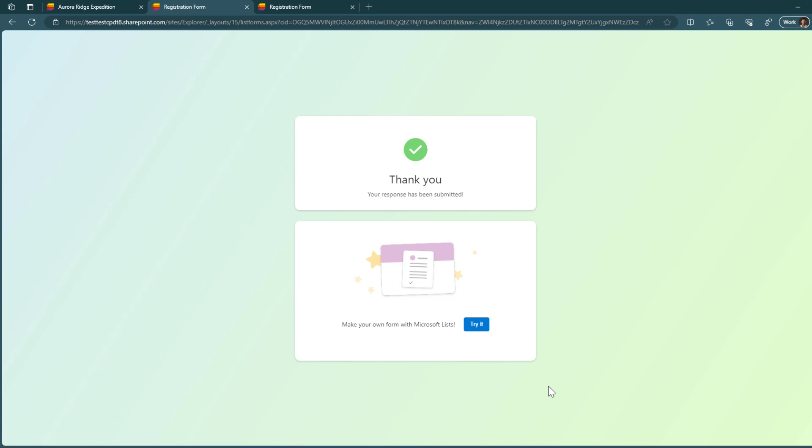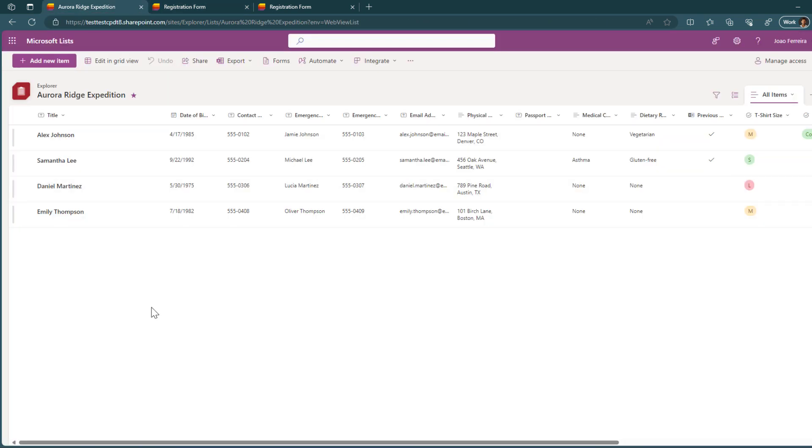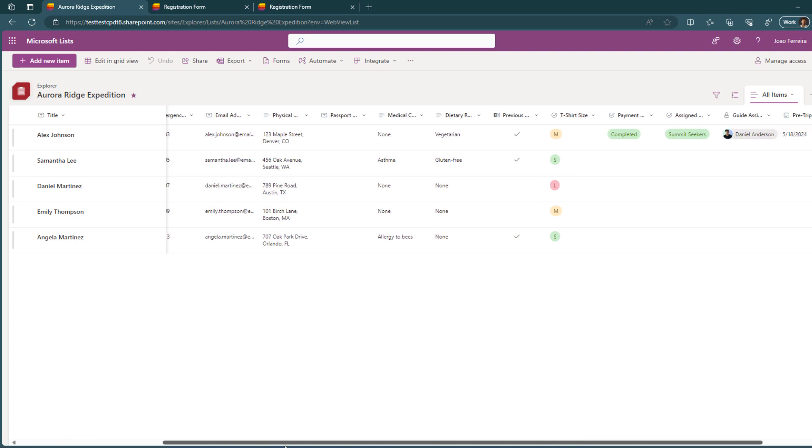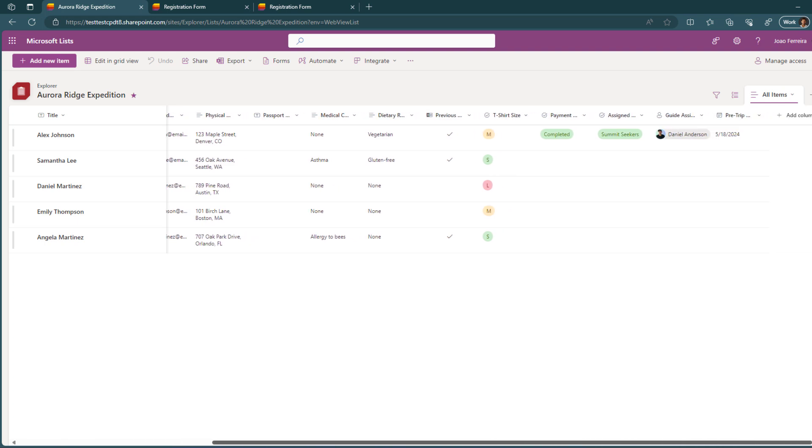With the form submitted, now let's go back to the list. Well, I already have here four entries, but well, now refreshing the list, you will see that there's a fifth one that was just added. And when I scroll all the way to the right, you will see that the columns that were not available in the form are still here to be filled by someone else that has access to this list.